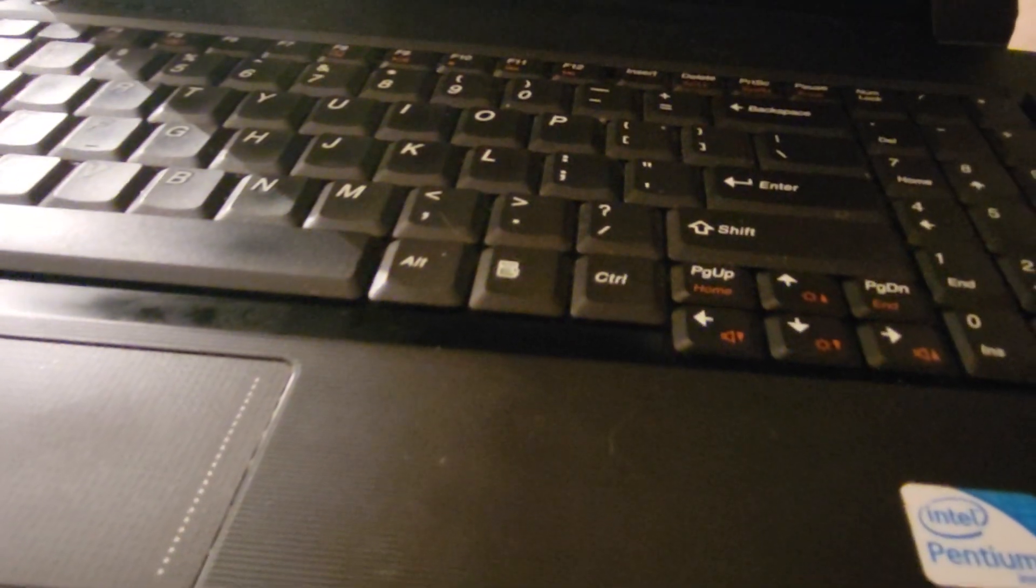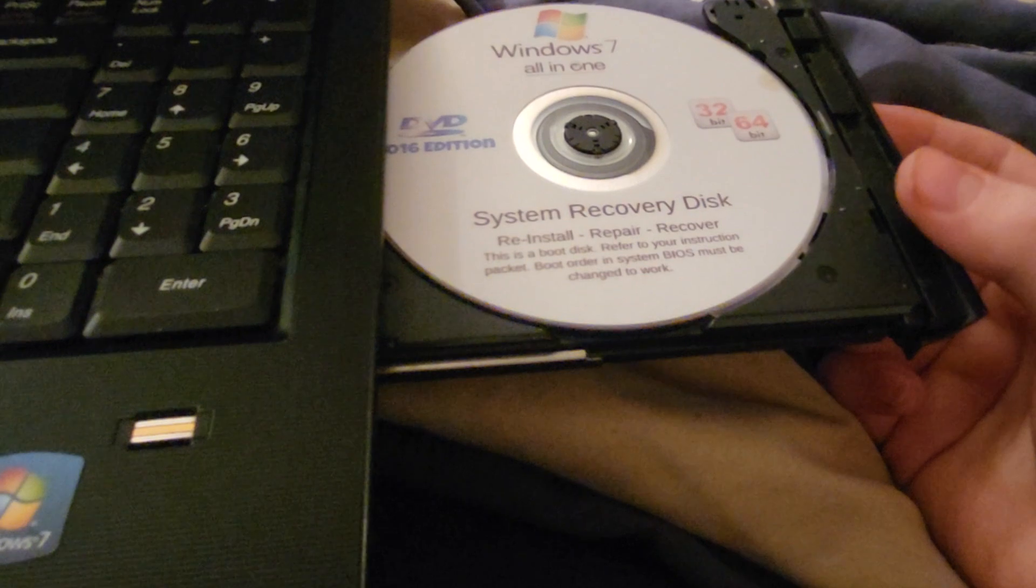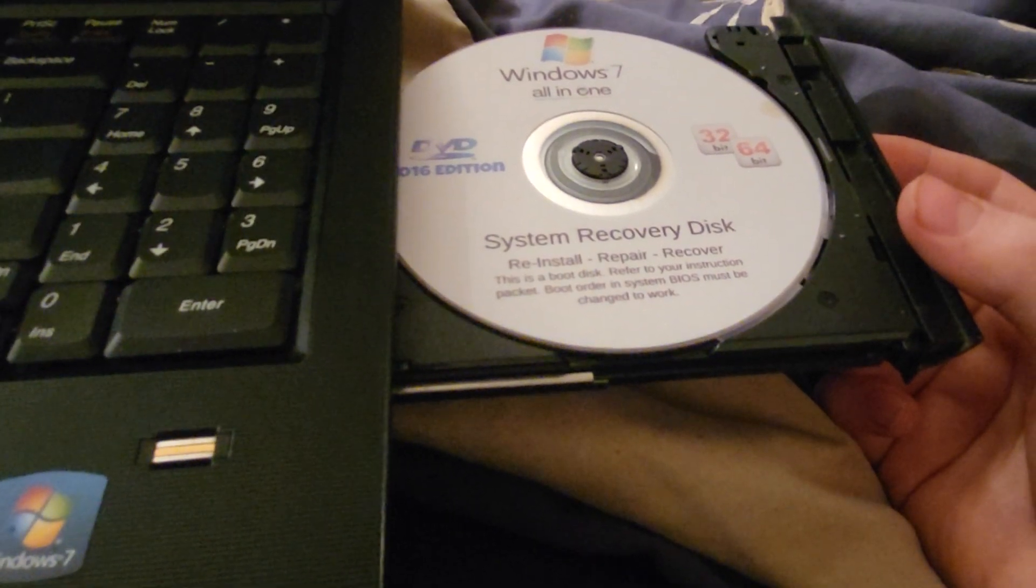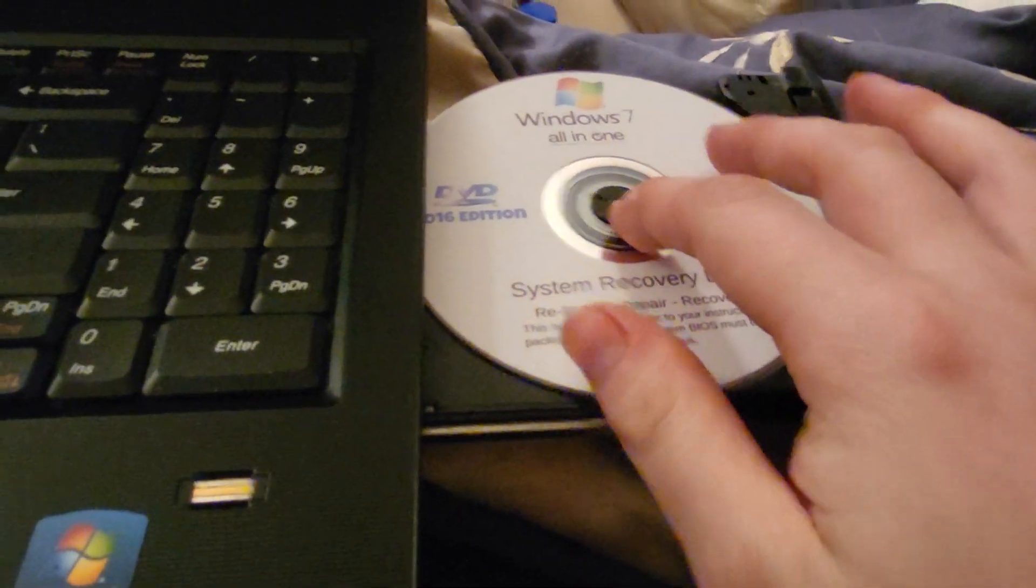For this video, I'm going to be attempting to set up Windows 7 using an installation disk on this Lenovo B560 laptop.